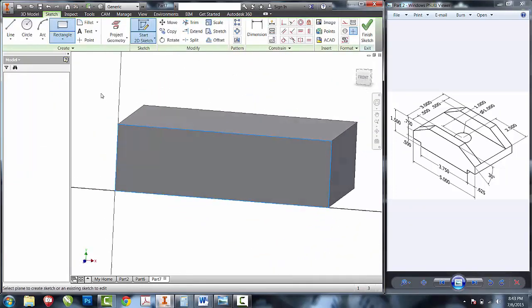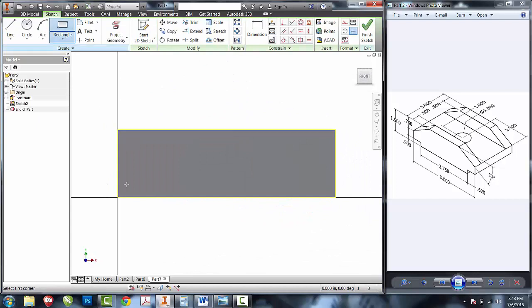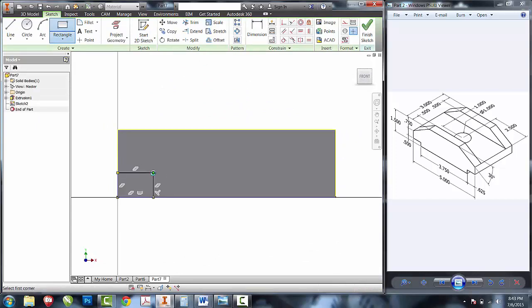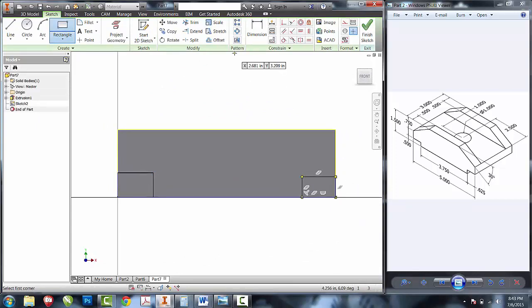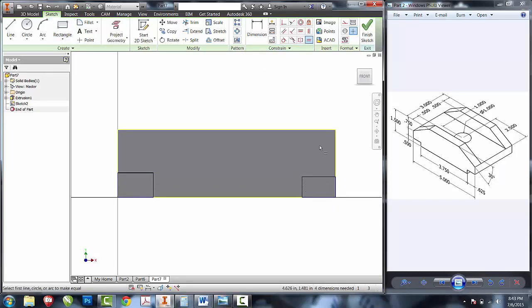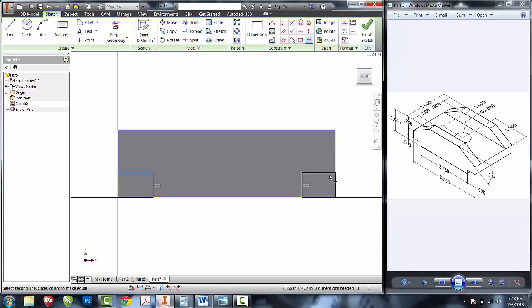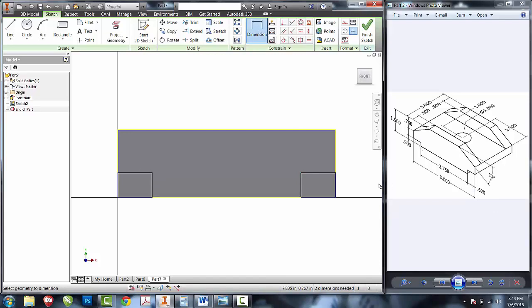Create a new sketch in the front. We're going to create two two-point rectangles to create the bottom cutouts. I'll use the equal tool to make them have equal height and equal width. I can see that there is 0.625 from each side.